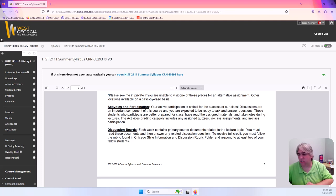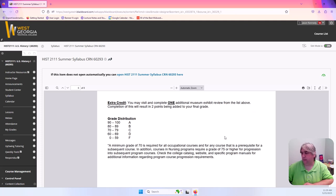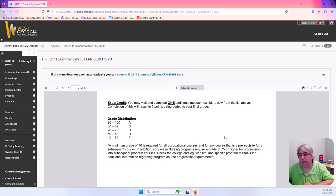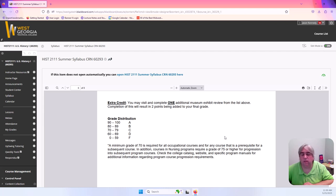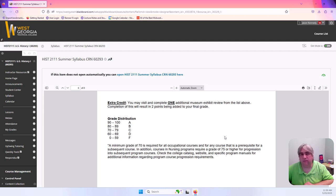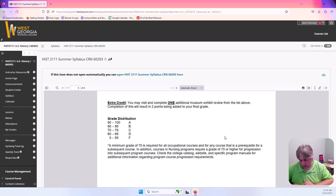Finally, extra credit. If you're somebody who likes extra credit it's real simple for me. You just do an extra museum review and you submit the extra museum review to me, you get two points on your final grade. So I think that's pretty generous there myself.